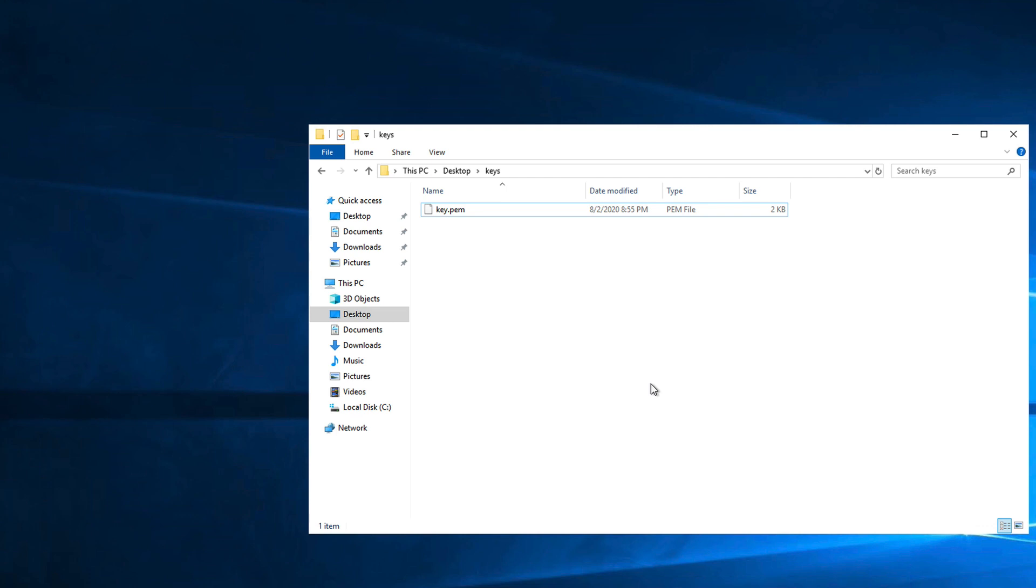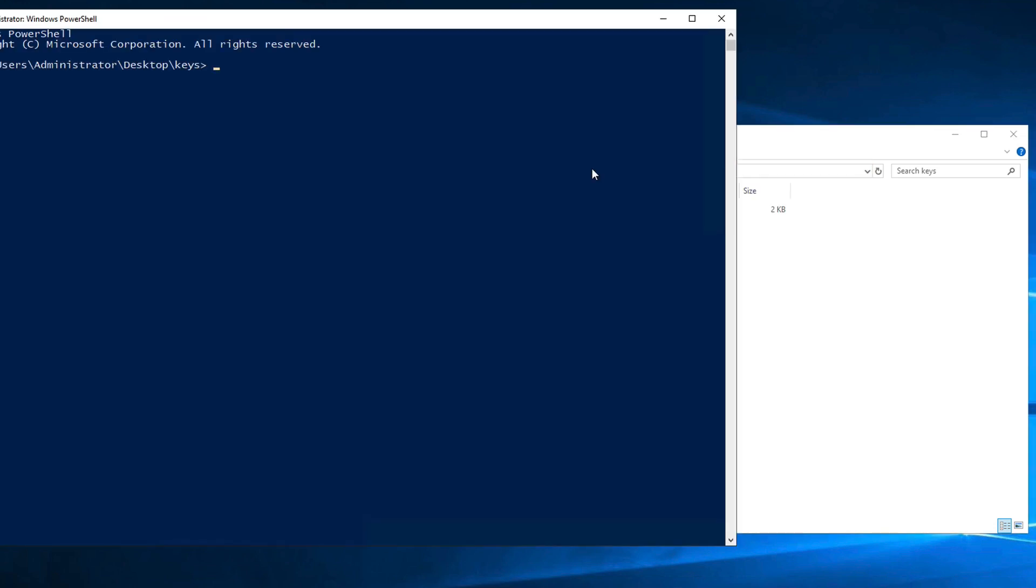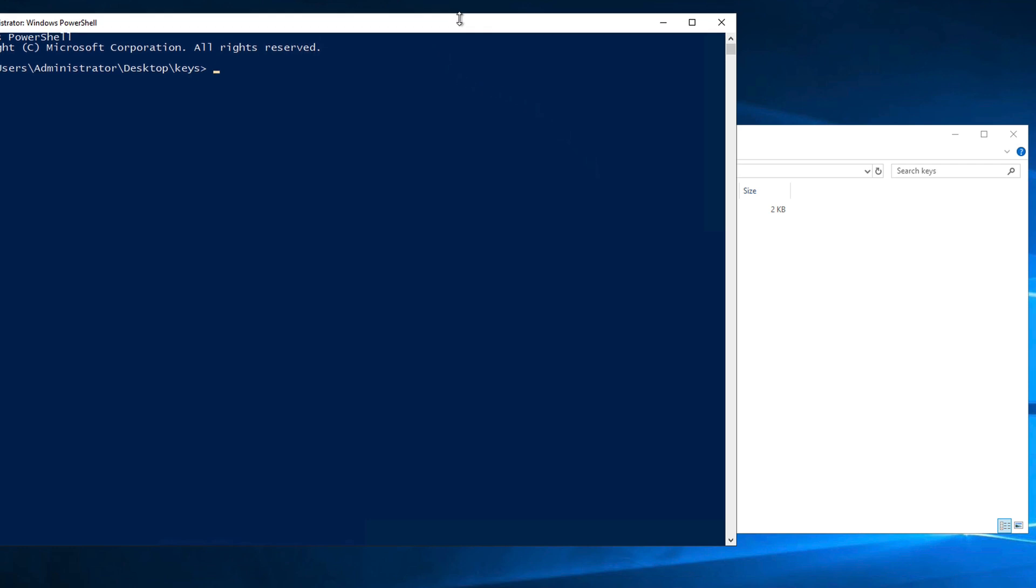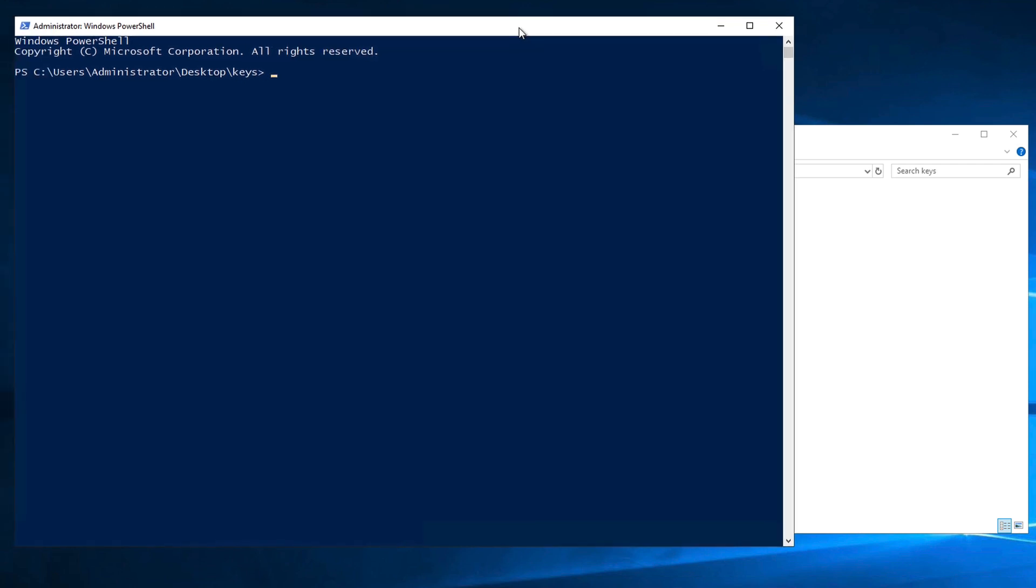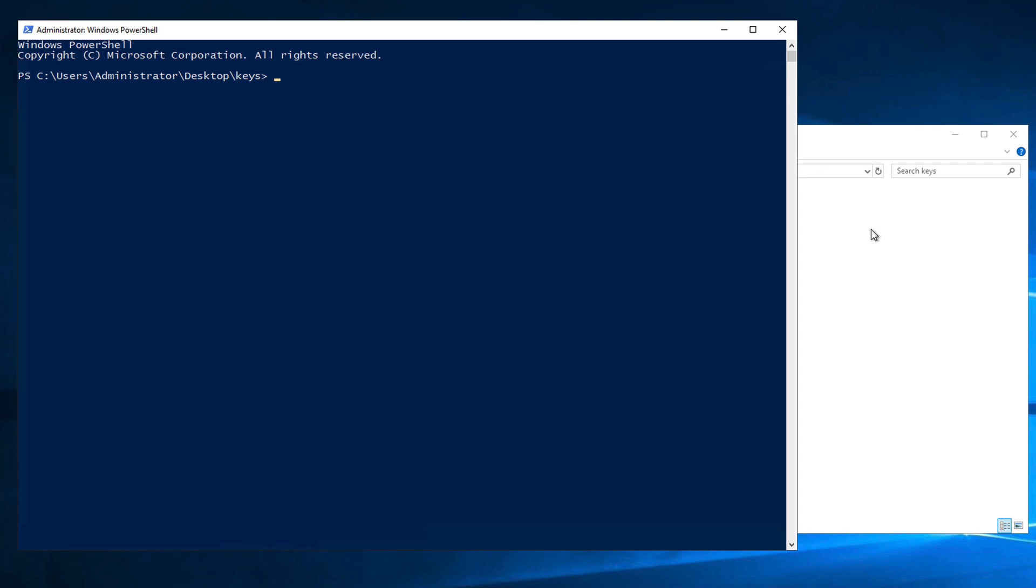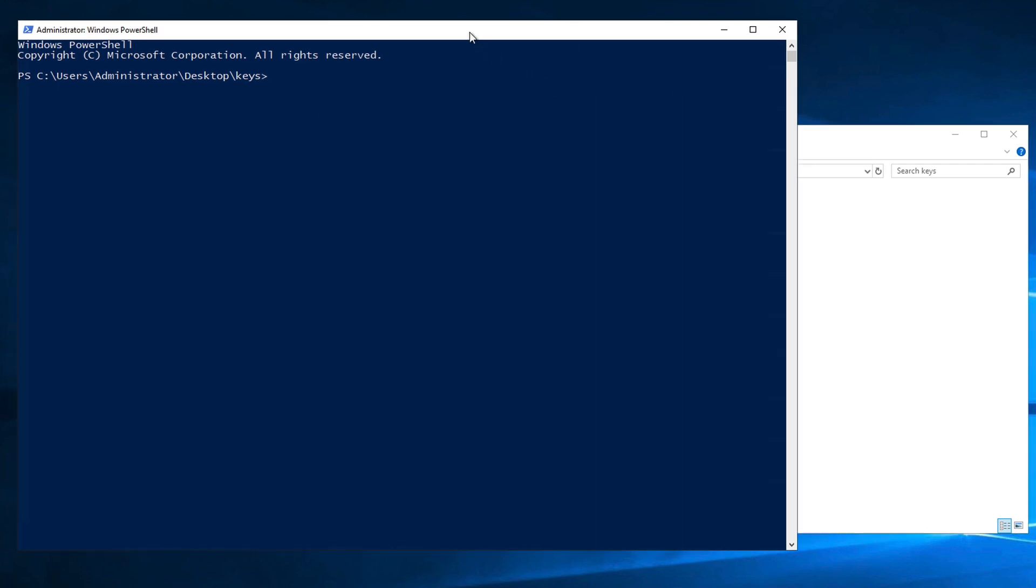So how do we do the equivalent of this chmod 400 command on Windows? First, open a PowerShell window in the same folder that contains the file whose permissions you would like to change. In this example, I have a file named key.pem and I would like to edit its permissions.